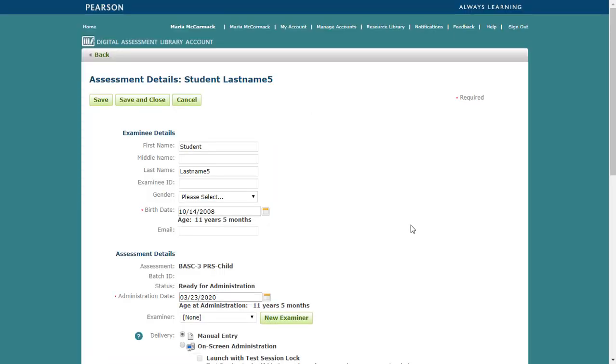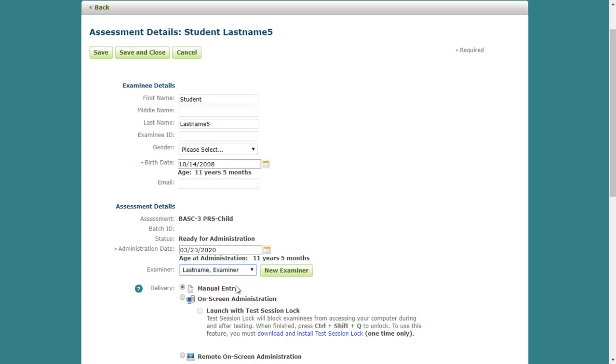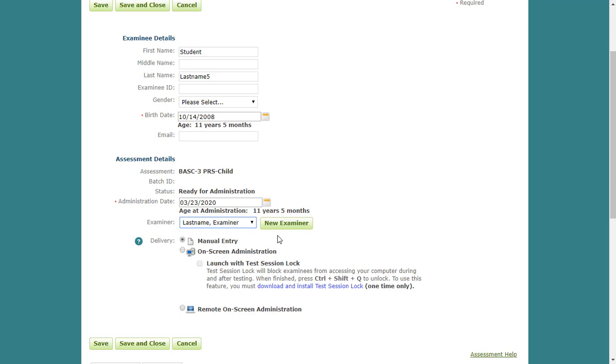On the Assessment Details page, review the examinee details. Scroll down to the Assessment Details. Select the examiner from the drop-down list. If the examiner is not in Q-Global, then they can be added by clicking on New Examiner. The examiner will be added to the list, but will not be given access to Q-Global. Next, select Remote on-screen administration.